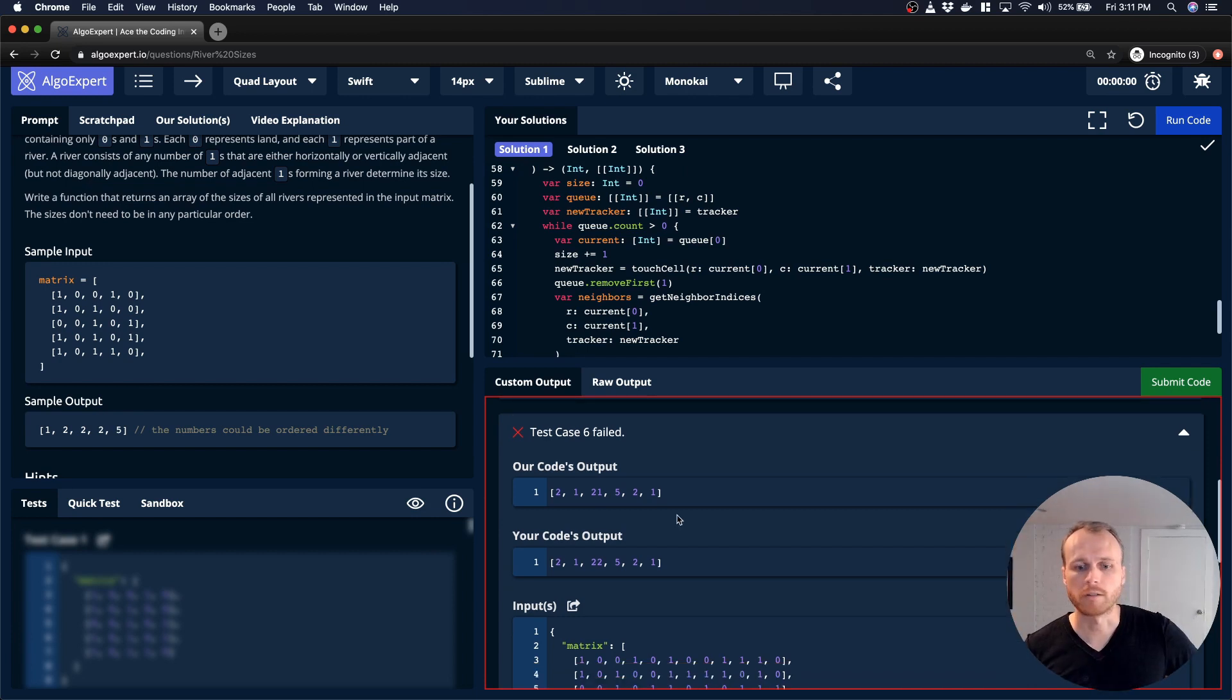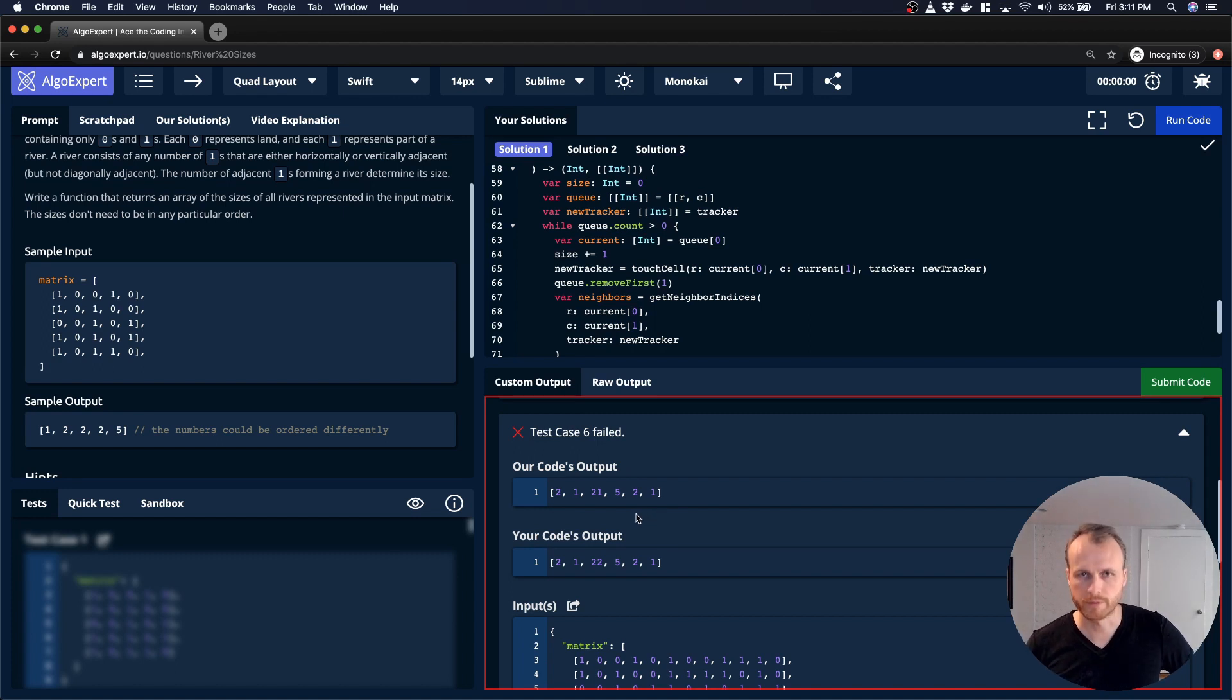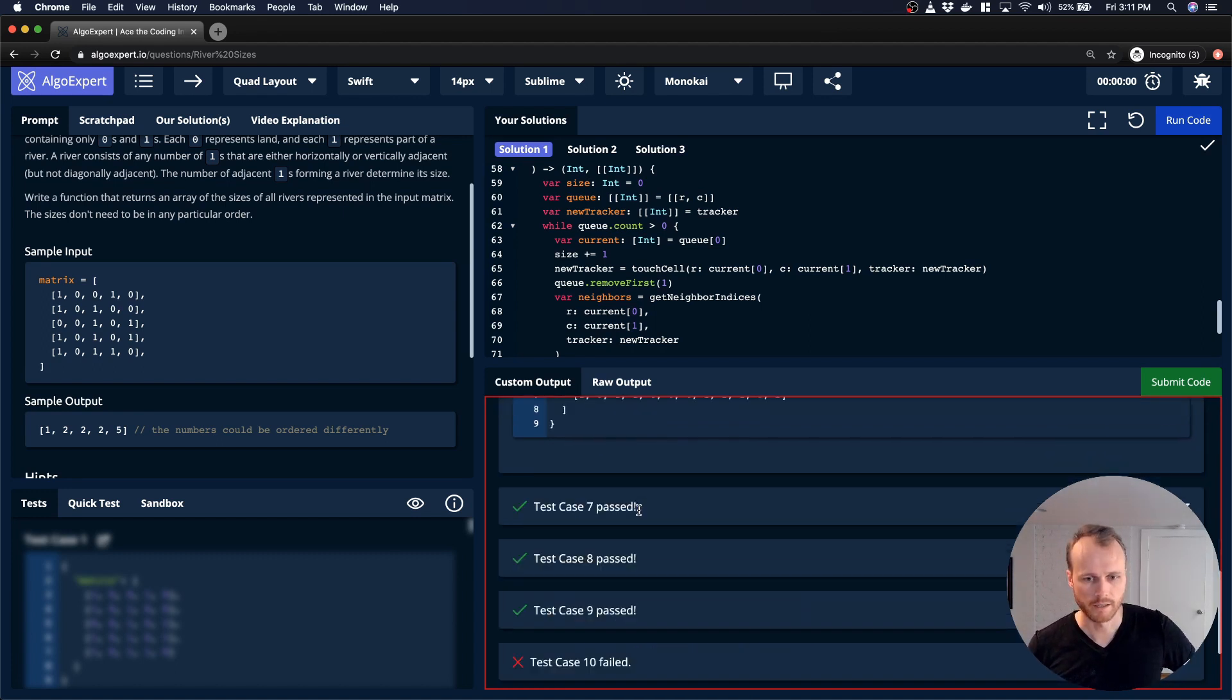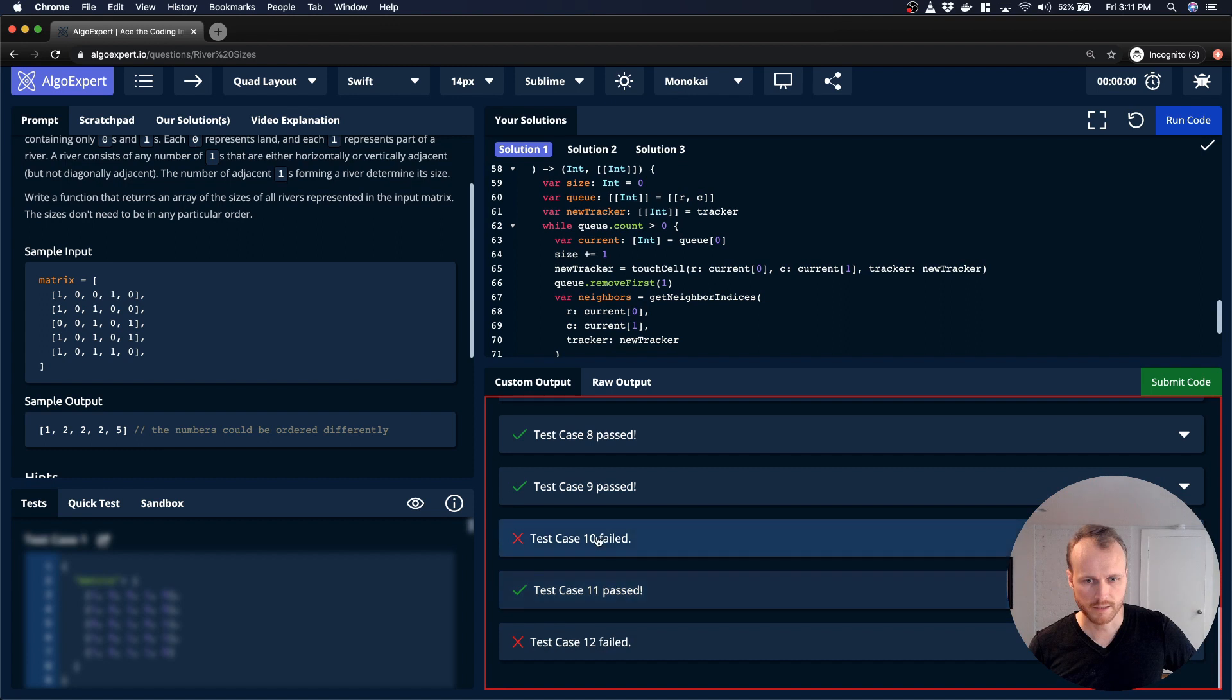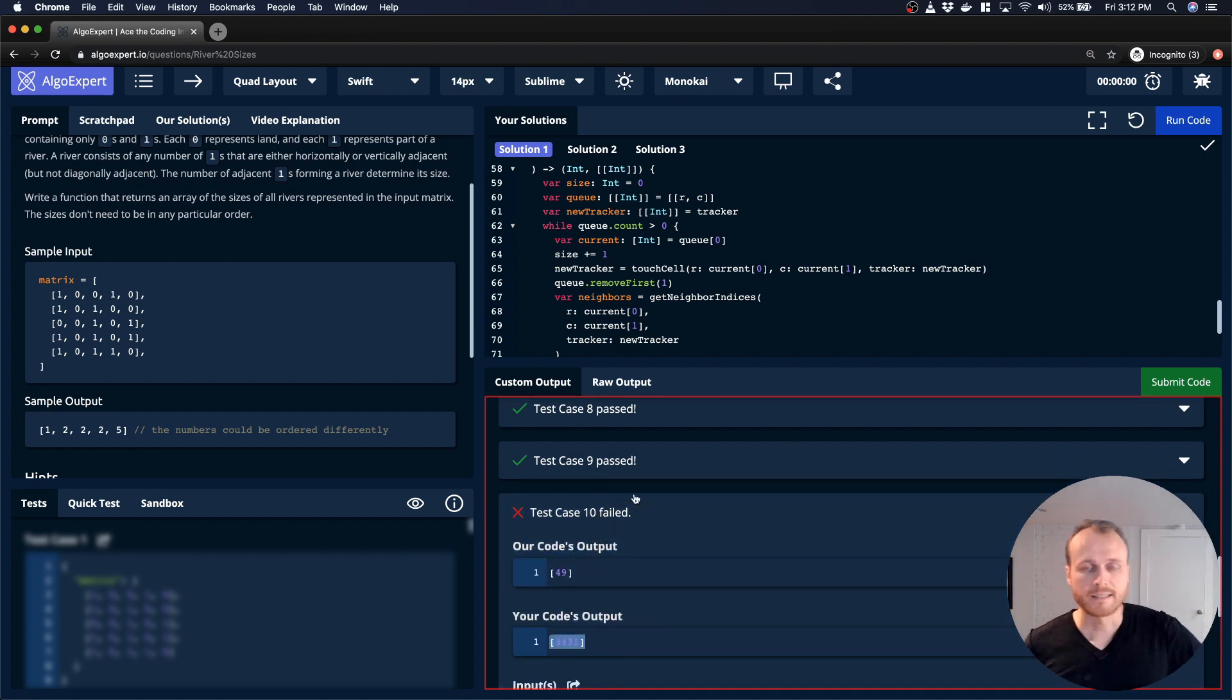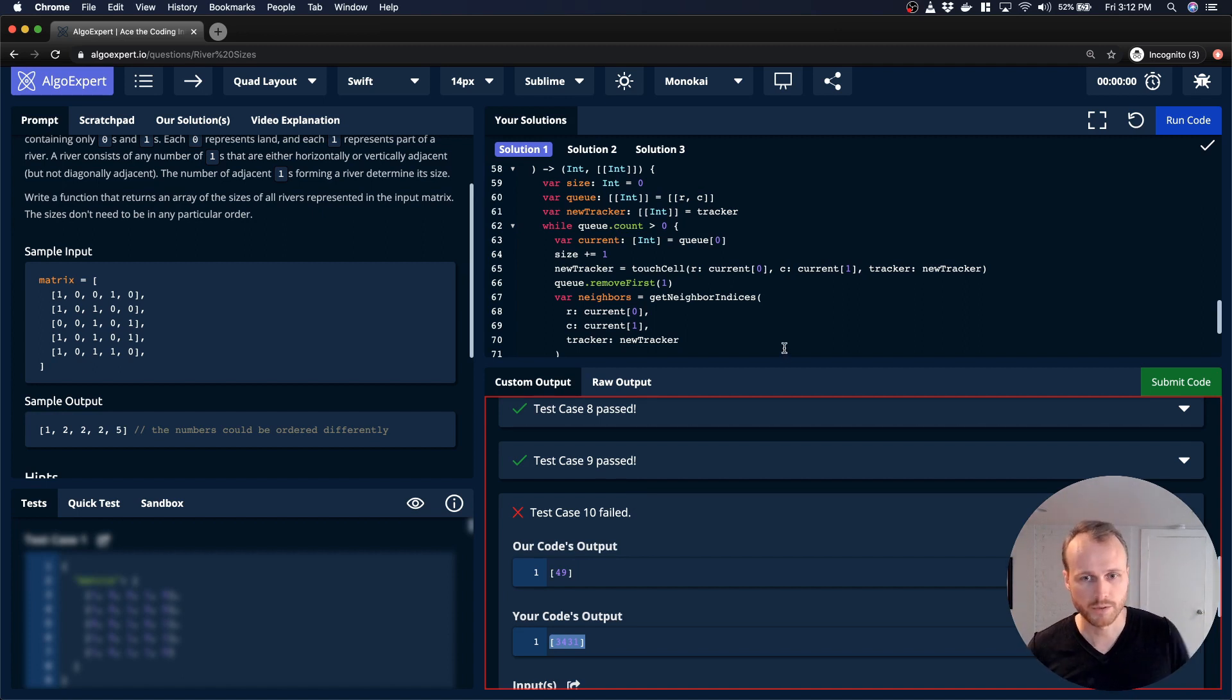It looks like our output is close to being right, but there's an off by one, one of the river sizes. In this test case, as well as, whoa, this test case. So my guess is that it's something similar to before where we're not getting the updated tracker values due to how we're passing it.